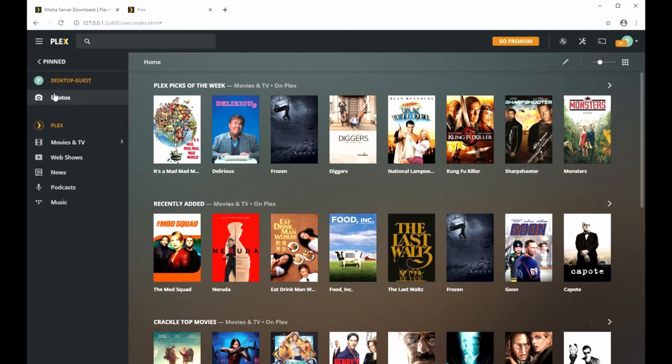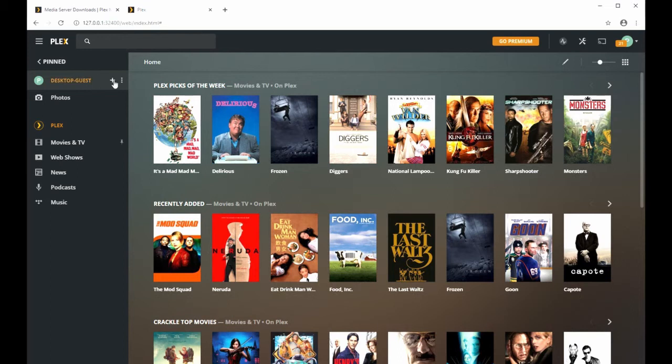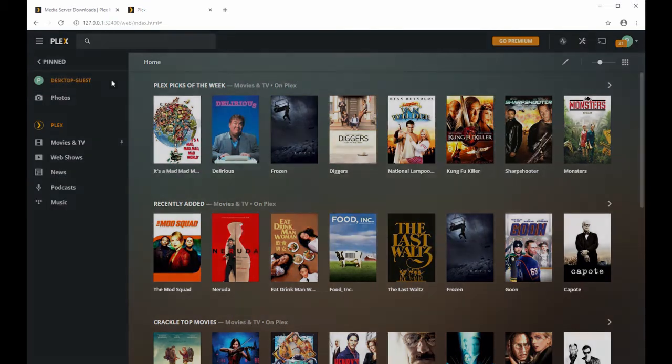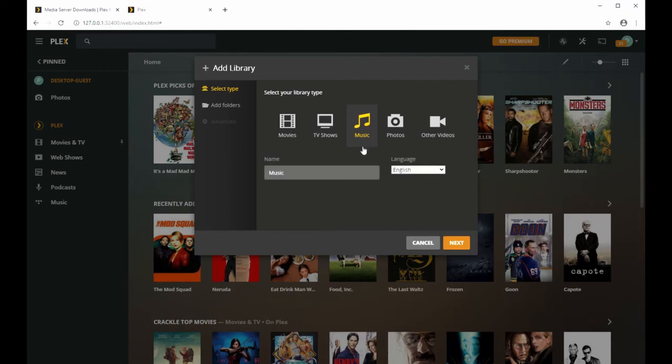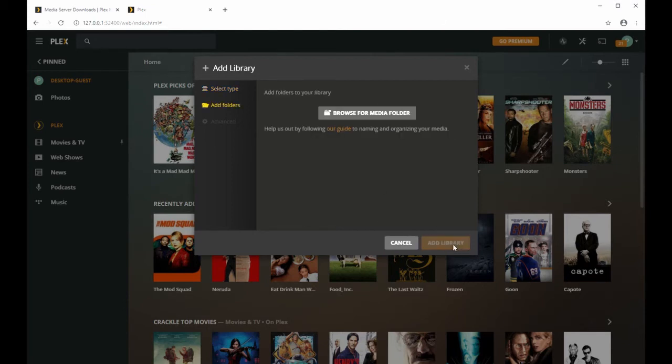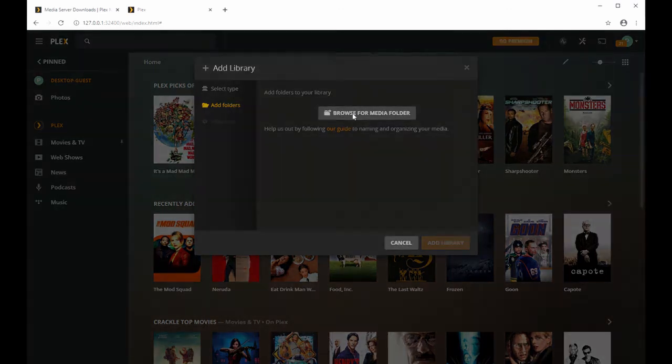You'll click more over in the left hand toolbar. It'll say your name and you're going to click the plus sign next to your name. This is going to let you add media. So we're going to add music, click music, and then you can name it whatever you want. I'll name mine PC music collection. Click next and we're going to browse the computer for your media.